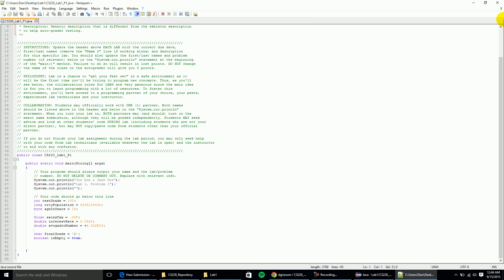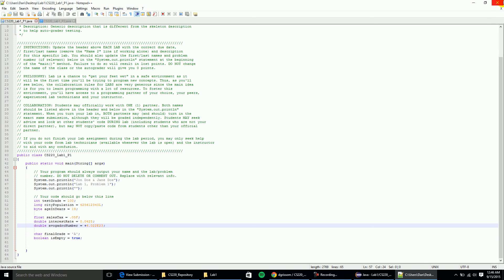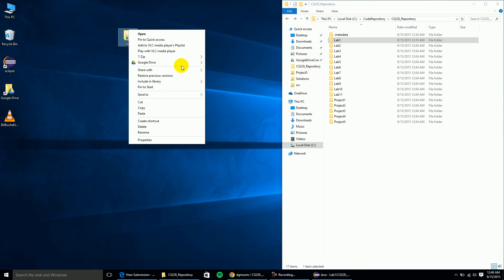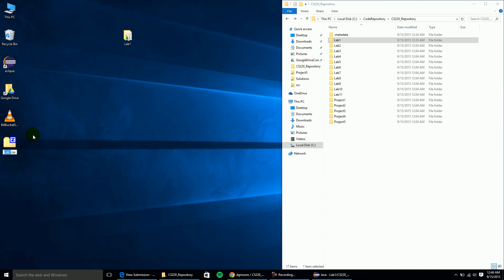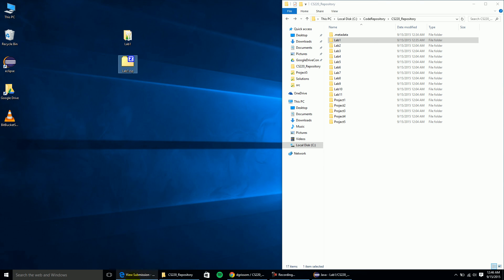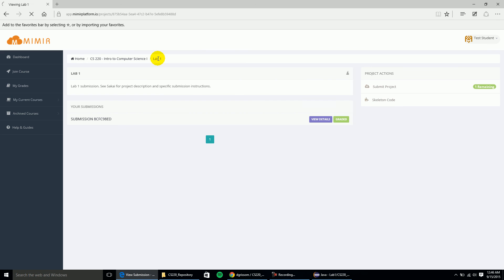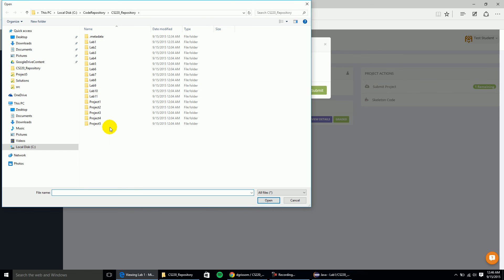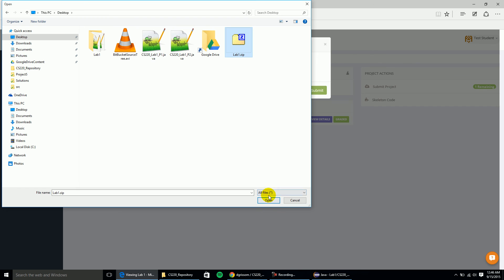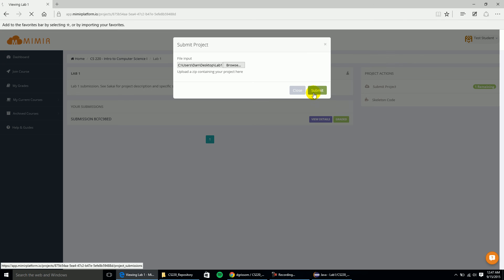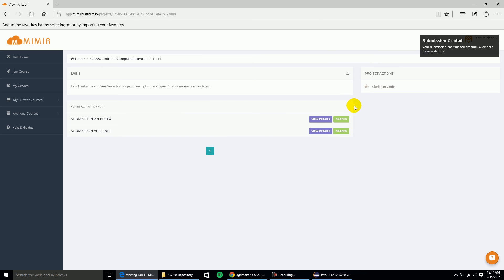I'll go ahead and delete the dot-class files to be a little cleaner. All I really want to submit is my dot-java files and my dot-text file. Do a double-check to make sure everything's there. Then go ahead and send it to a zip folder. Going back to my Mimir submission, I can go back to lab one and notice I have one remaining. Maybe the auto-grader pointed something out, or I just realized I forgot to do something. I can go ahead and submit my project again — browse, find the new lab one on my desktop, click Open, and click Submit.